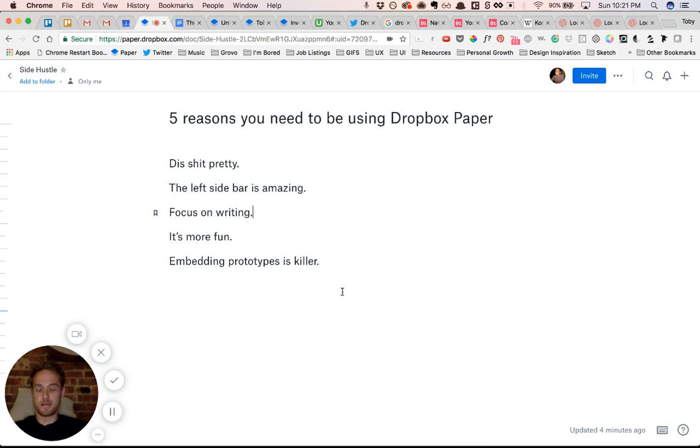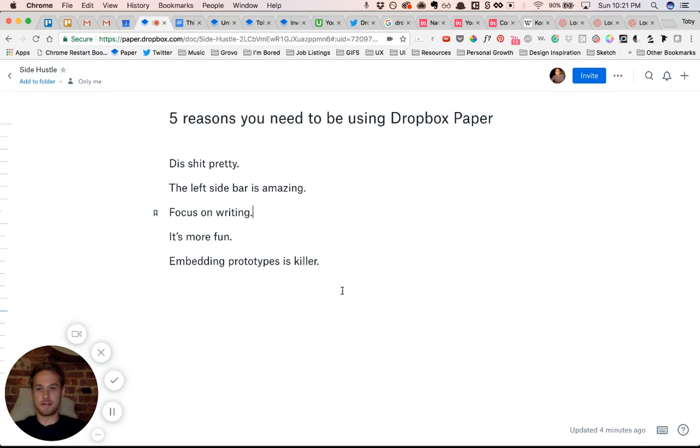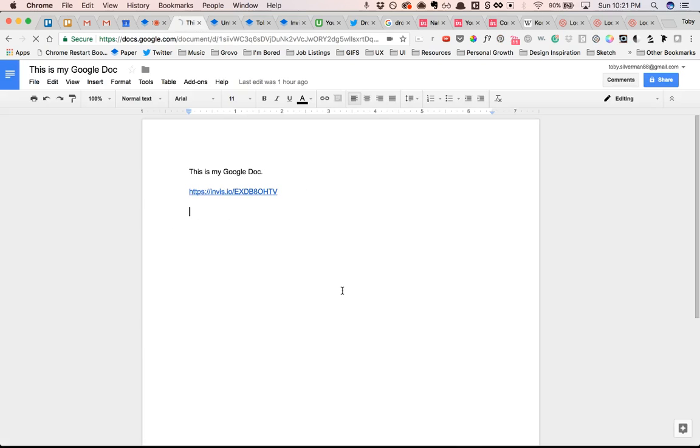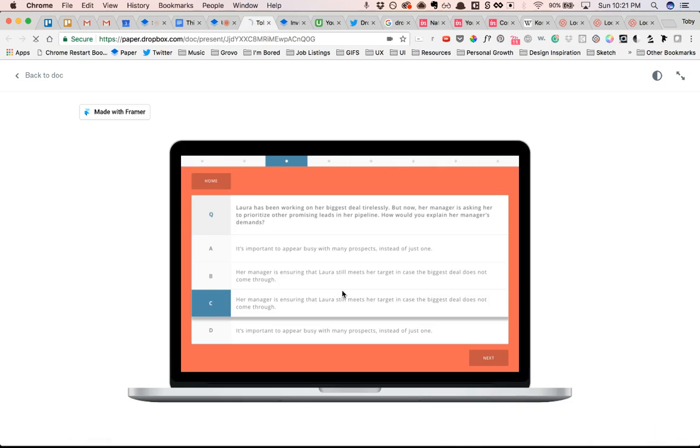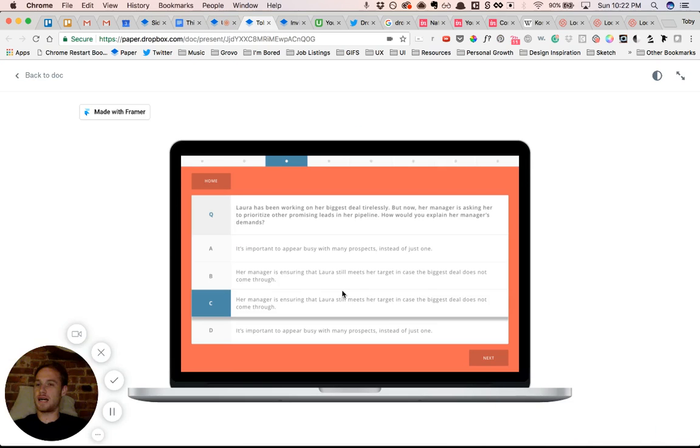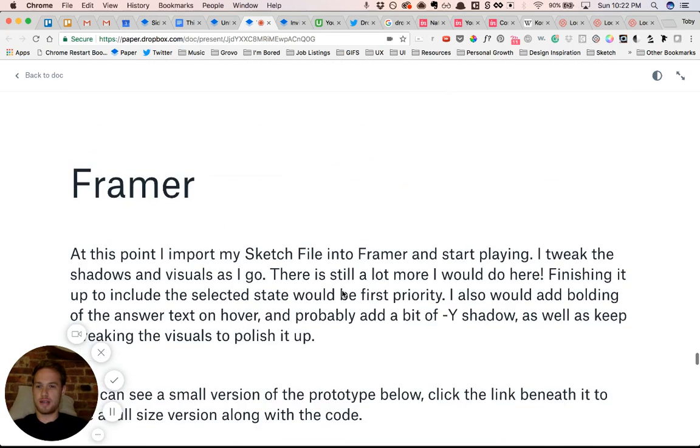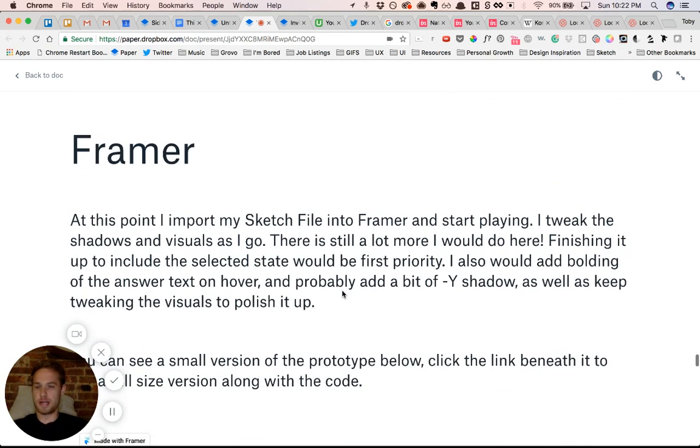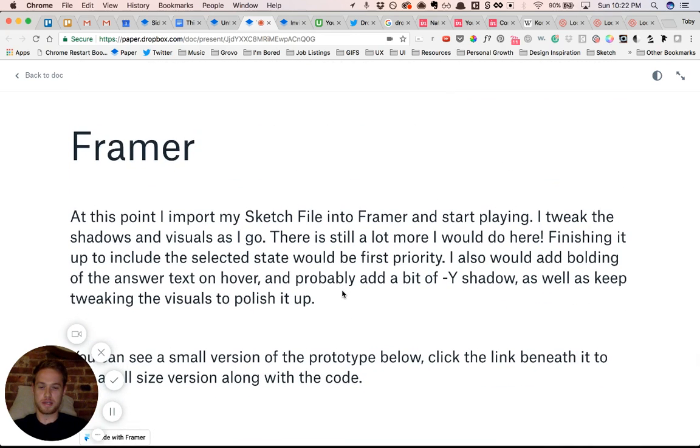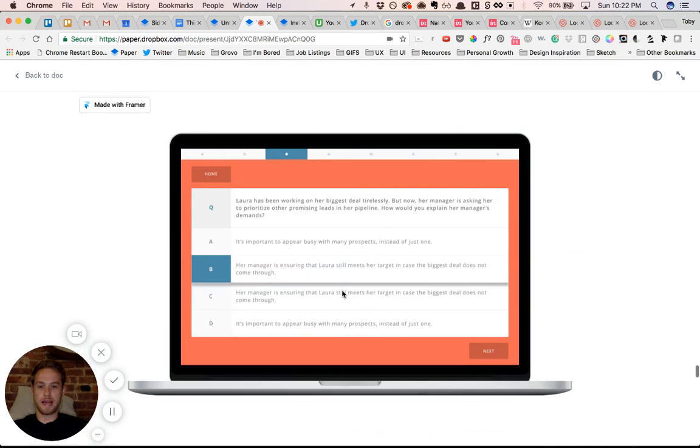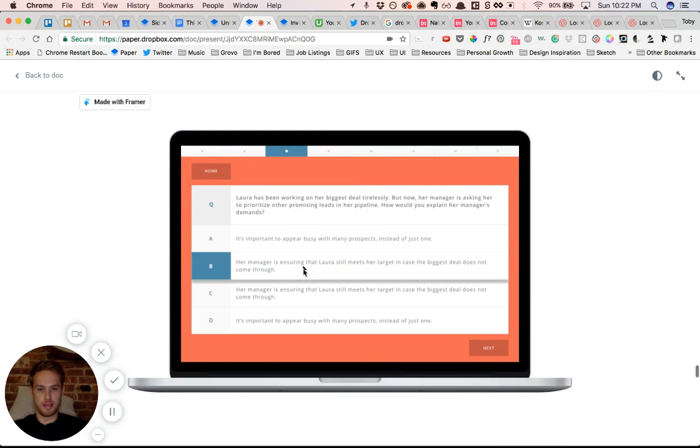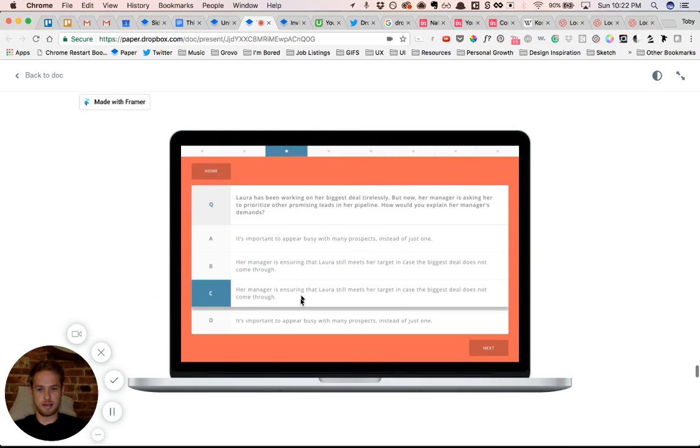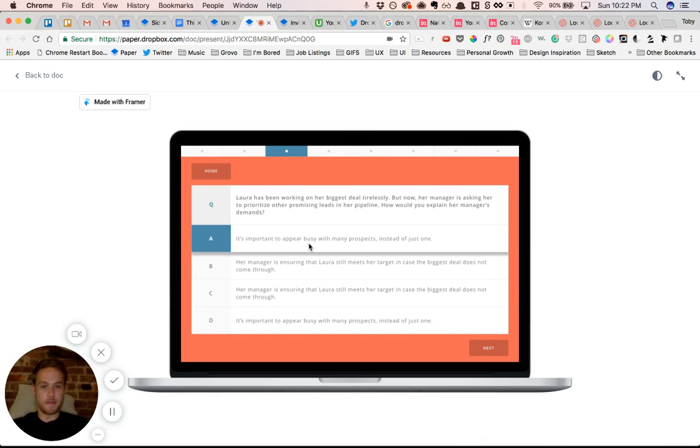And lastly, and probably most importantly, if you're a product designer, the ability to embed prototypes is just absolutely amazing. So again, when I was doing that design challenge for the job that I'm working at now, I had created a Framer prototype to show what I was proposing. And I could just embed it right here in the doc. And as you can see, it completely works.